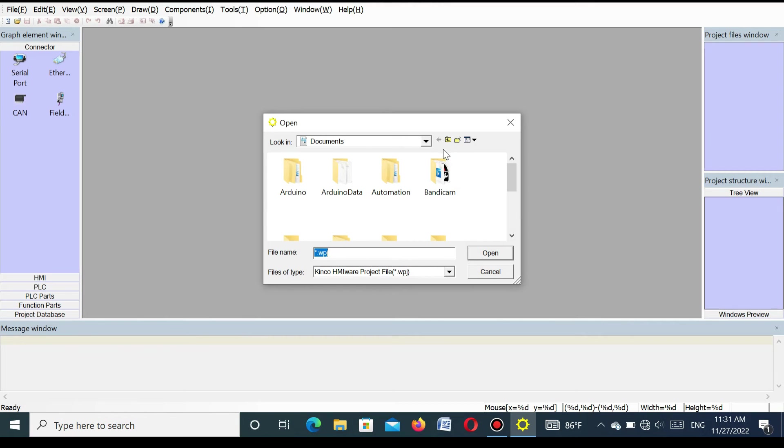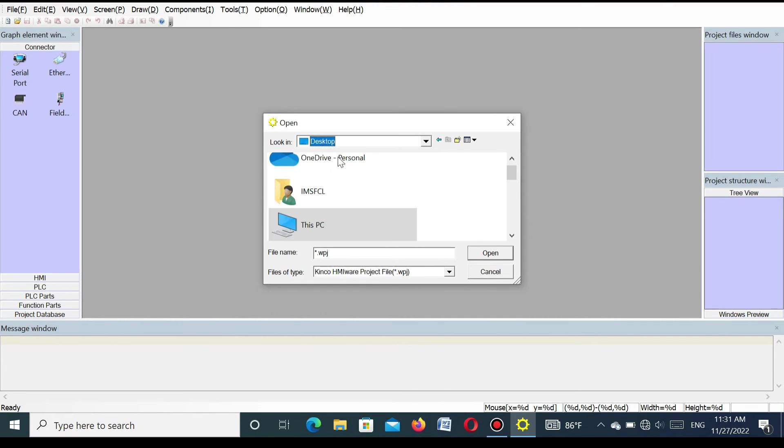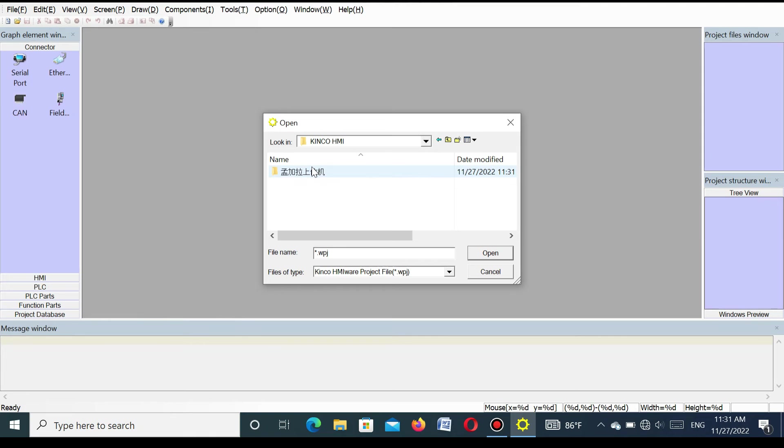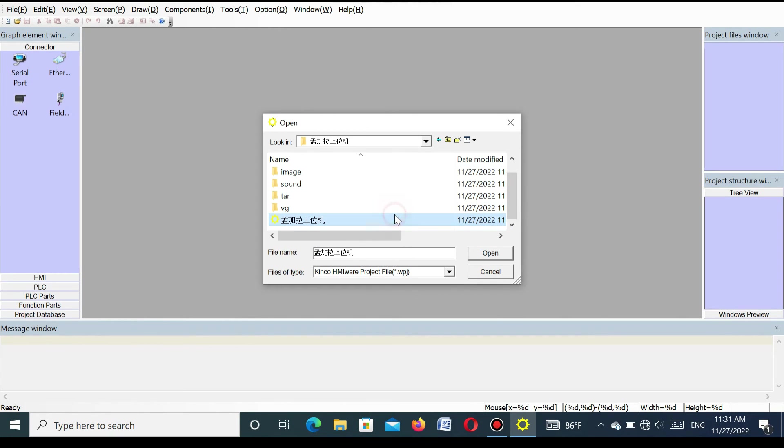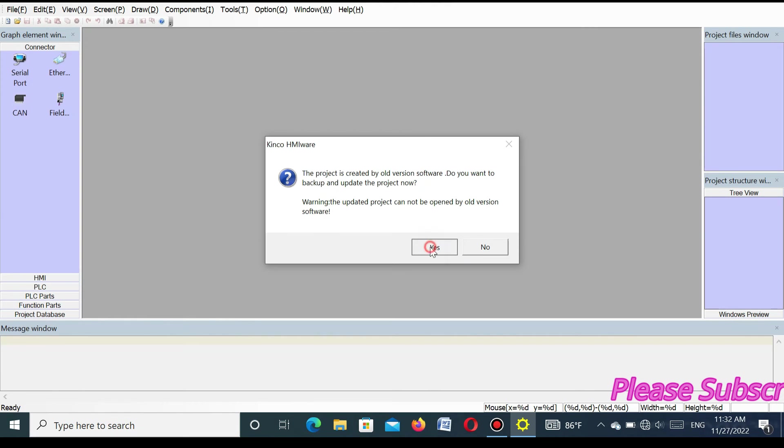Here we select the program that is already decompiled. Go to the selected folder where I stored the program. Go to Kinco SMI. Here you select the decompile file. Go to the selected folder and press open.